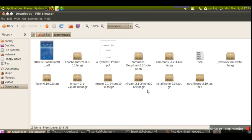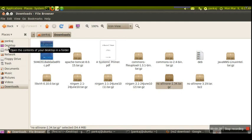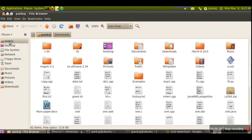When we download the package, we get a zip file. First we need to extract this file. After extraction, we will get the folder ns-allinone-2.34.